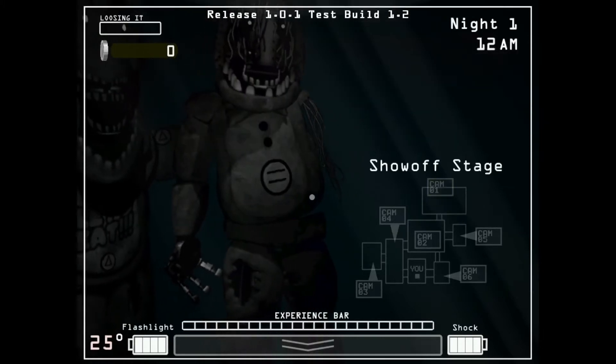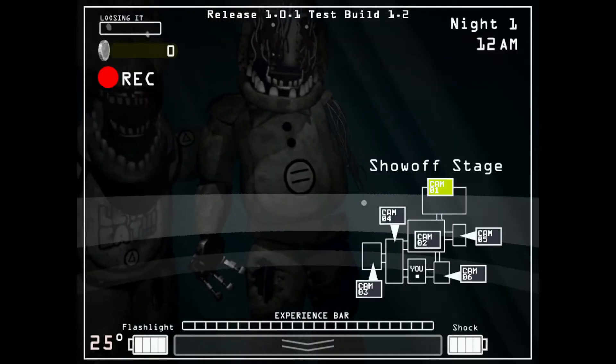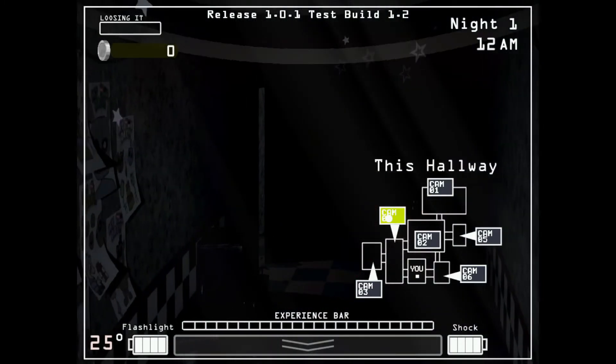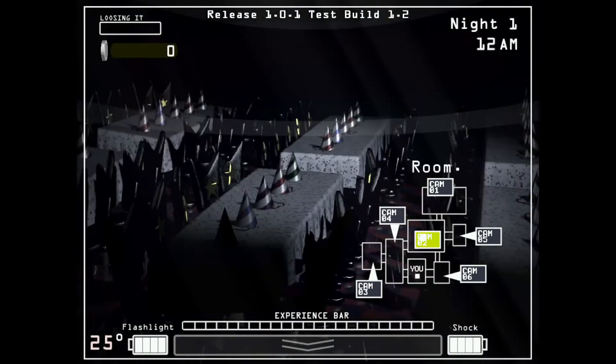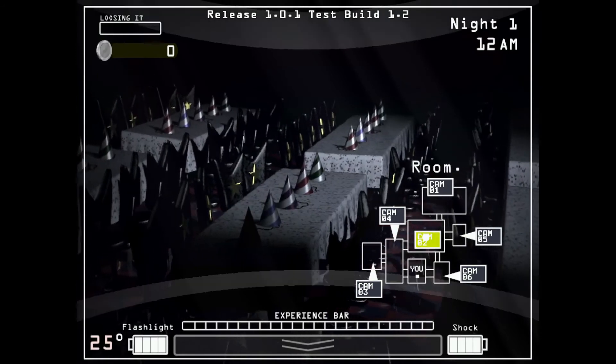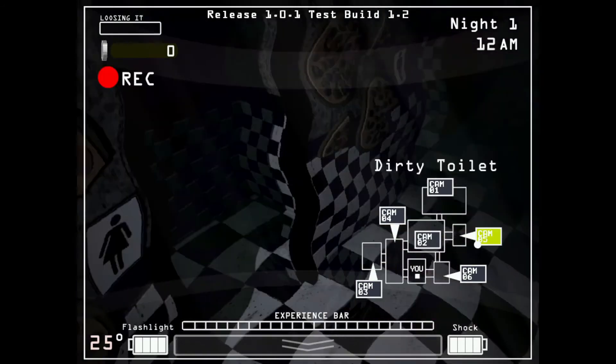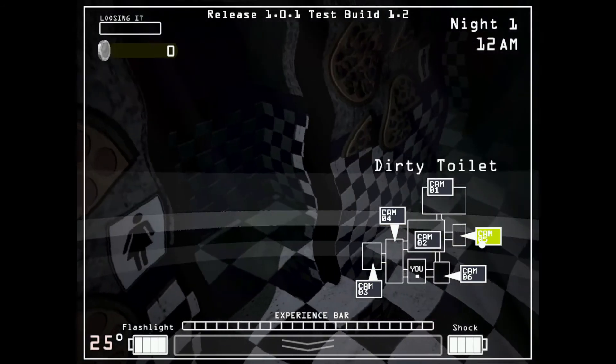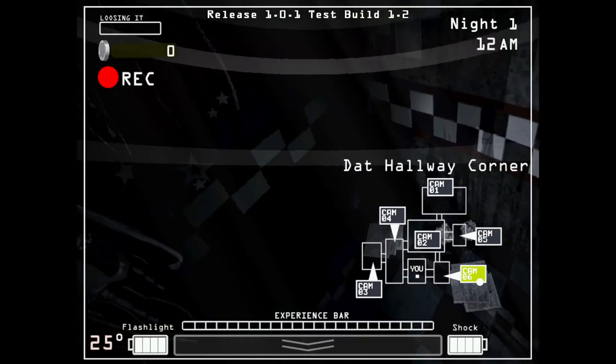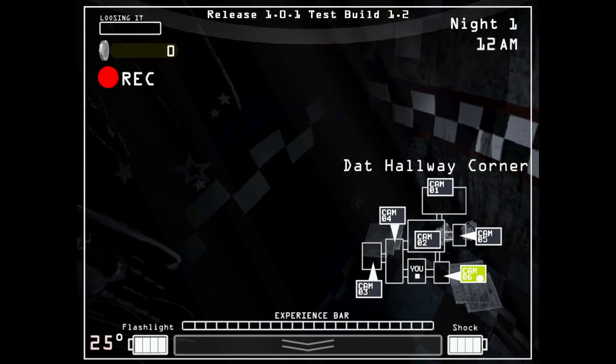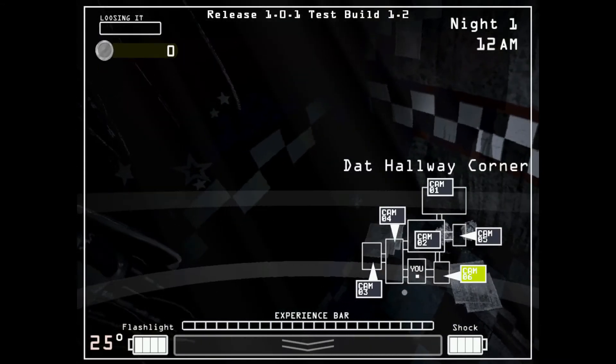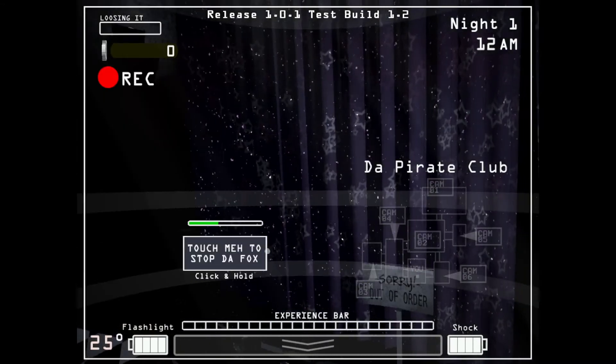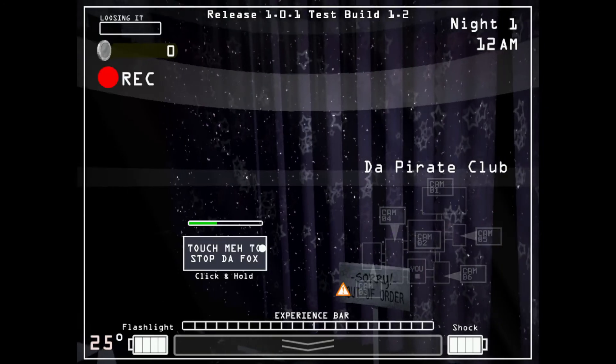Alright, let's check out the rooms. We've got show stage. We've got this hallway. Room. Period. Dirty toilet. Oh, mamma mia. That hallway corner. And we've got the pirate club. My favorite.